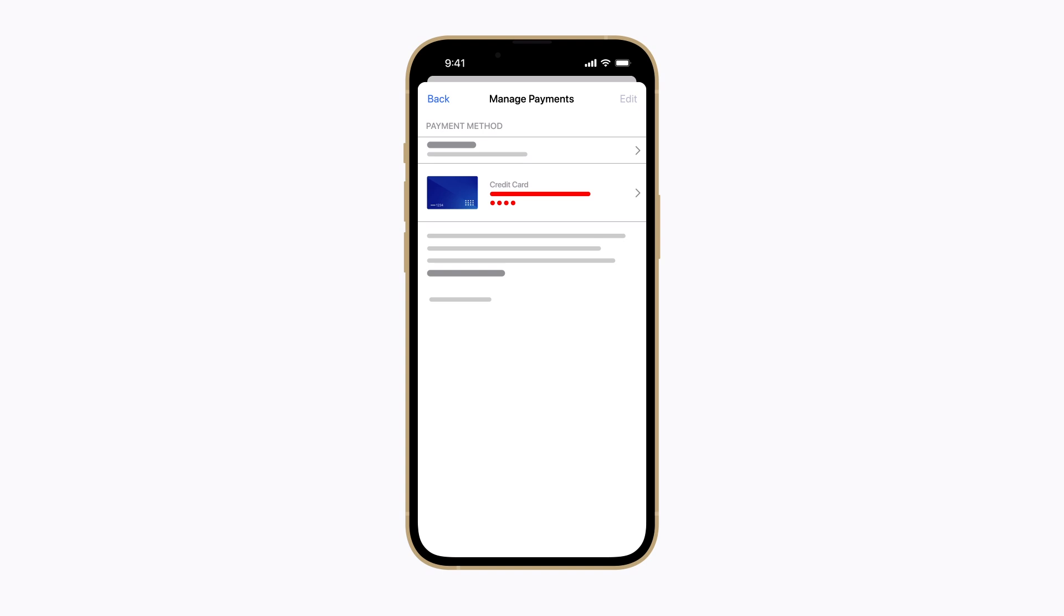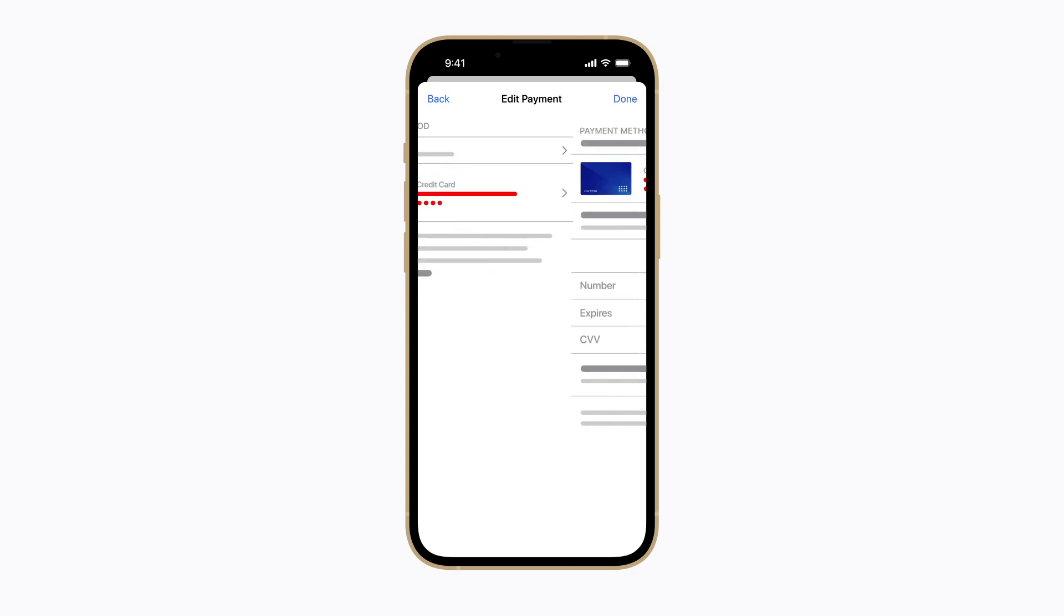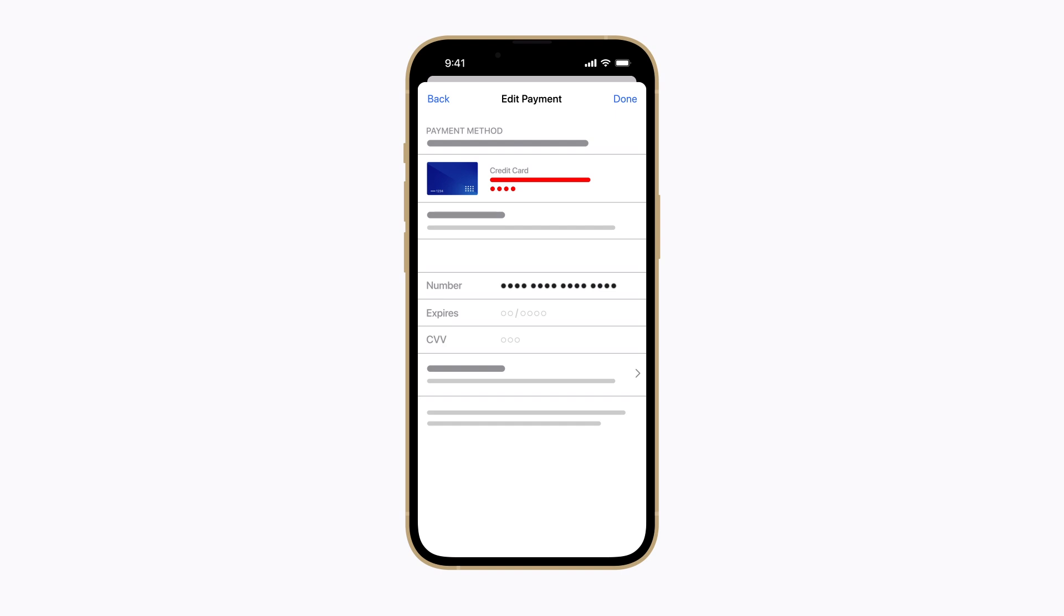To fix it, tap the payment method and update your information.